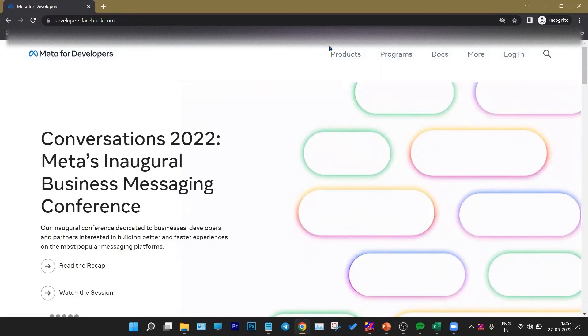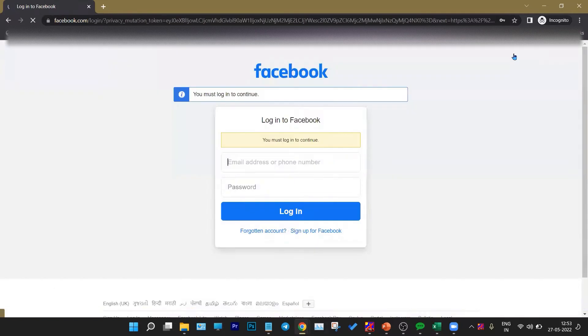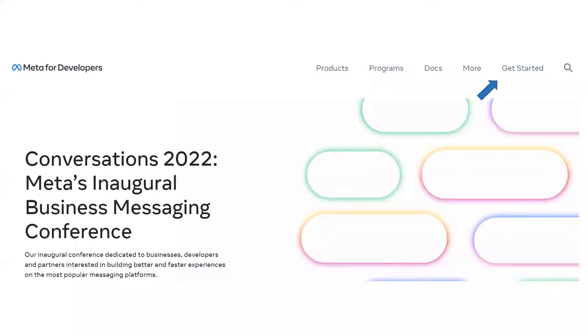You can see login, click on login. It will ask you to enter the details of your Facebook, so kindly enter the details and click on login. Once the login is done, you can see Get Started button, just click on it.